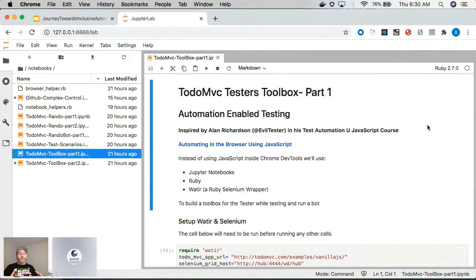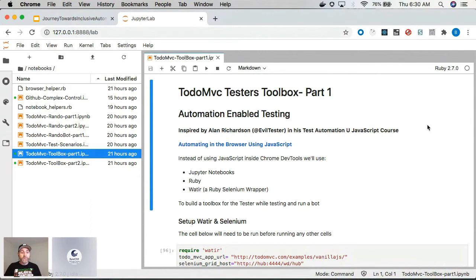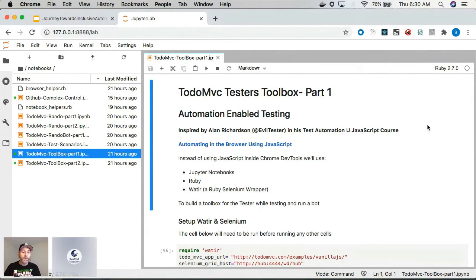I took this fantastic Test Automation University course with Alan Richardson and this course is completely full of what I would call inclusive automation.